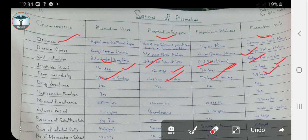Regarding drug resistance, only Plasmodium falciparum has the ability of drug resistance. The other three — Plasmodium vivax, Plasmodium malariae, and Plasmodium ovale — have no drug resistance found.